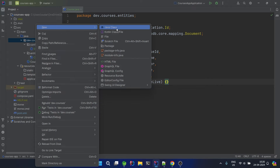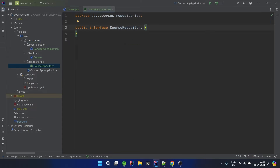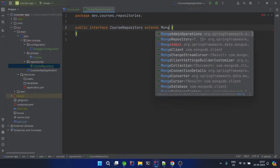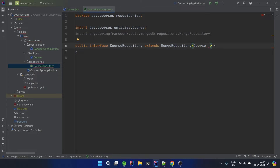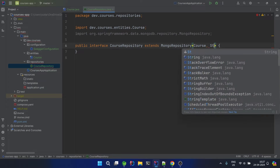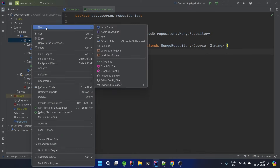Now we need to create a repository. We'll create a package 'repositories' and then a CourseRepository interface. This interface will extend MongoRepository, where we provide our entity class Course and the data type of the ID, which is String. MongoRepository has its parent as CrudRepository and PagingAndSortingRepository, so we will get all the important methods for basic CRUD operations from it.